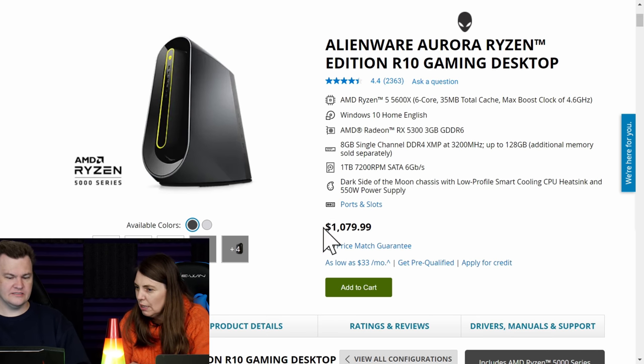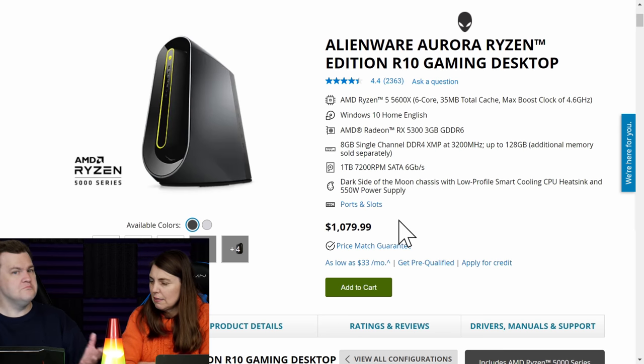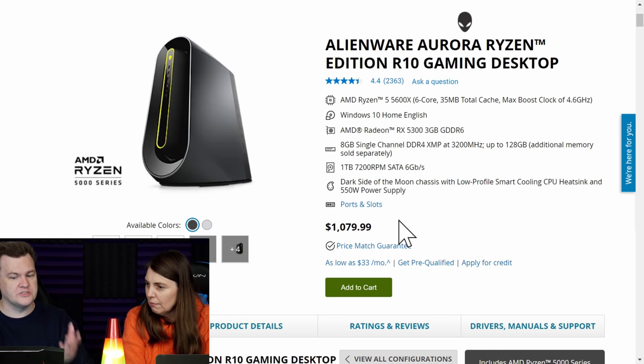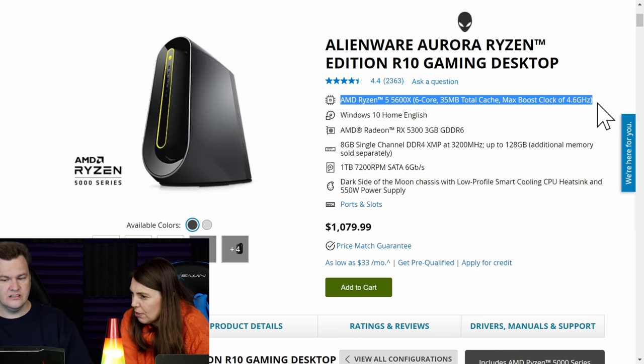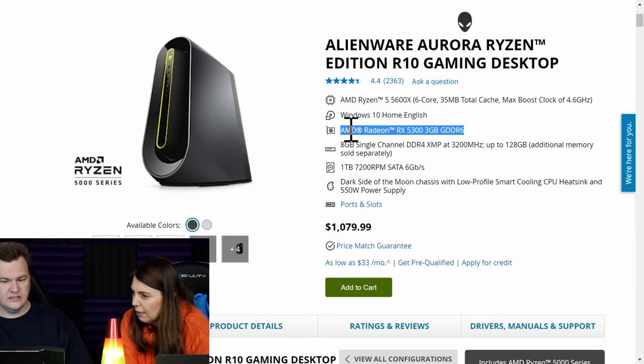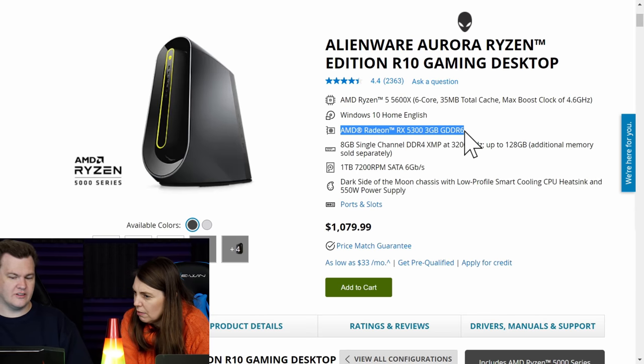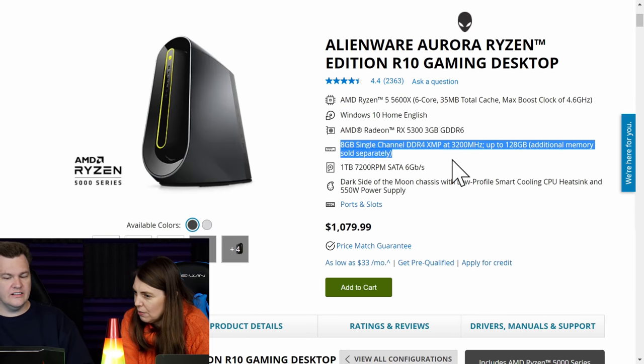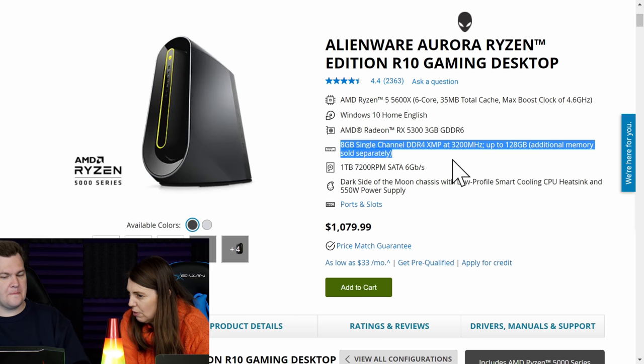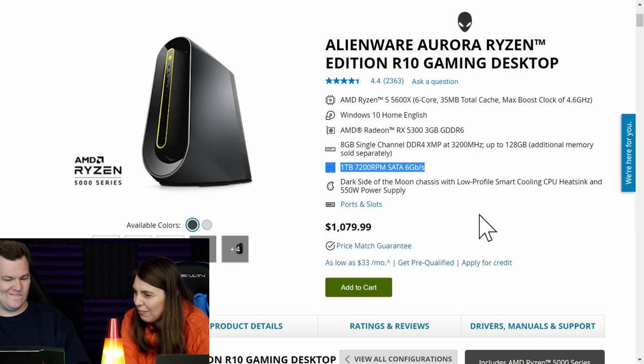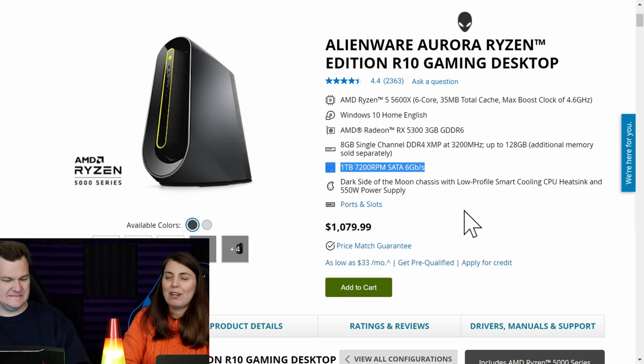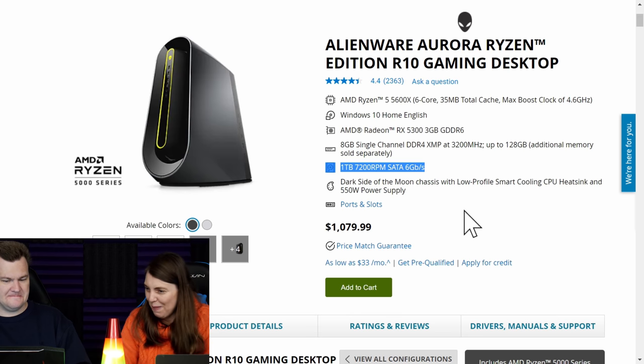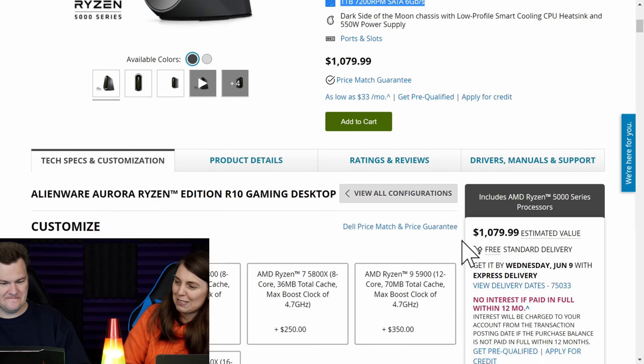Look at the starting price. It's $1,080. That's pretty reasonable. It's a Ryzen 5 5600X. Yep. It's got a RX 5300 3GB in it. That's crap. Yep. 8GB of single channel DDR4-3200 and it's got a hard drive. A 1TB 7200RPM hard drive for $1,000.